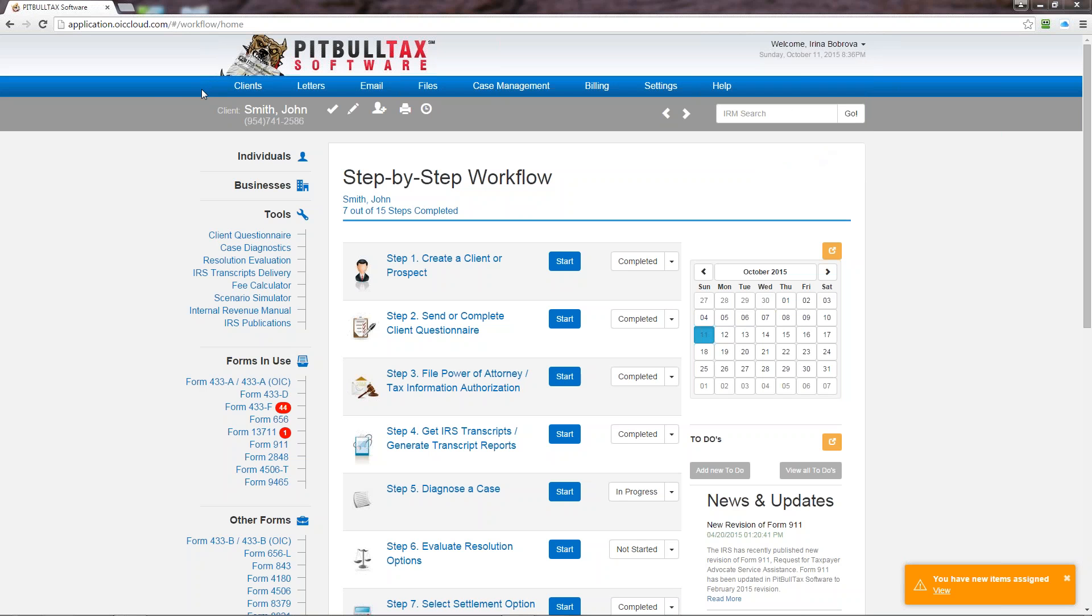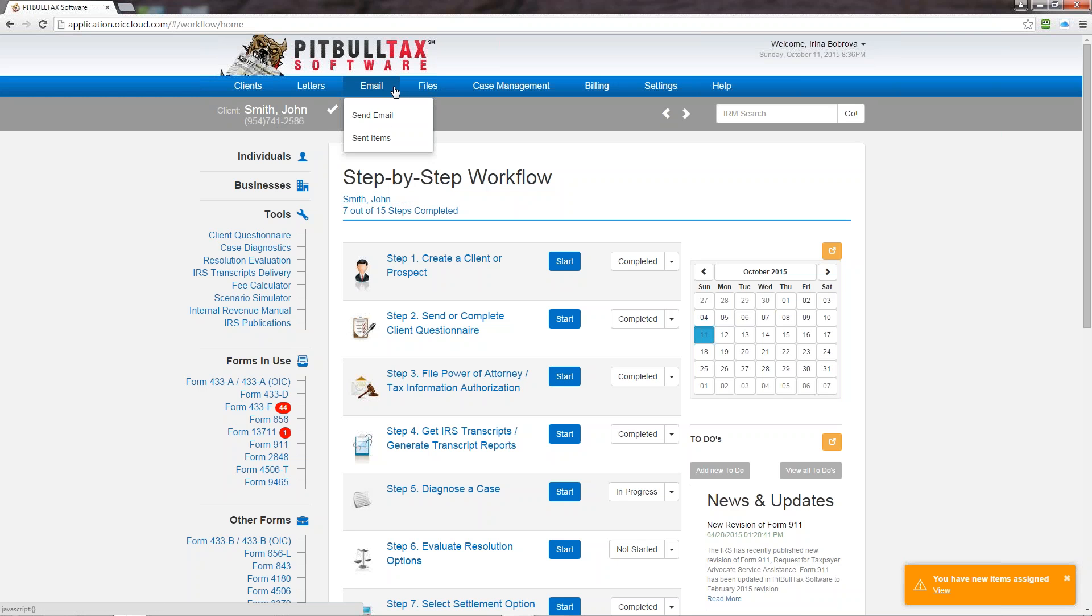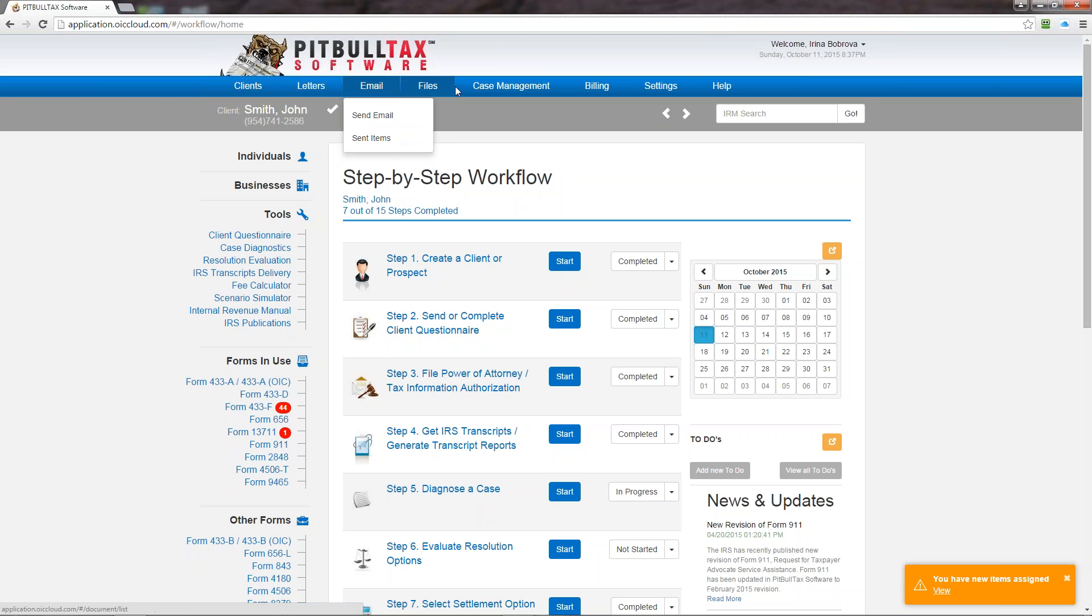The first option is clients. In this menu you will be able to access your list of individual clients and business clients. The next menu is letters, so to open any letters that you create for a client you will go to this menu and select the one that you need to work on right now. The next one is email. So you can send email from PitBullTax software and attach any forms that are prepared inside the software and any other documents that are either generated inside the application or uploaded by you from your computer. If you need to resend or view what has been sent you can open the sent items.